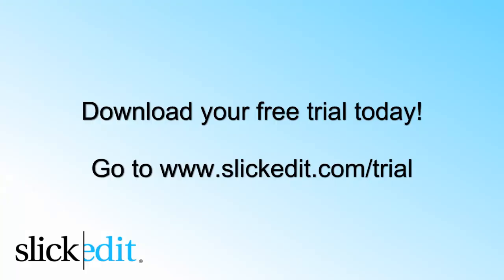Download your free trial today. Go to www.slickadet.com slash trial.